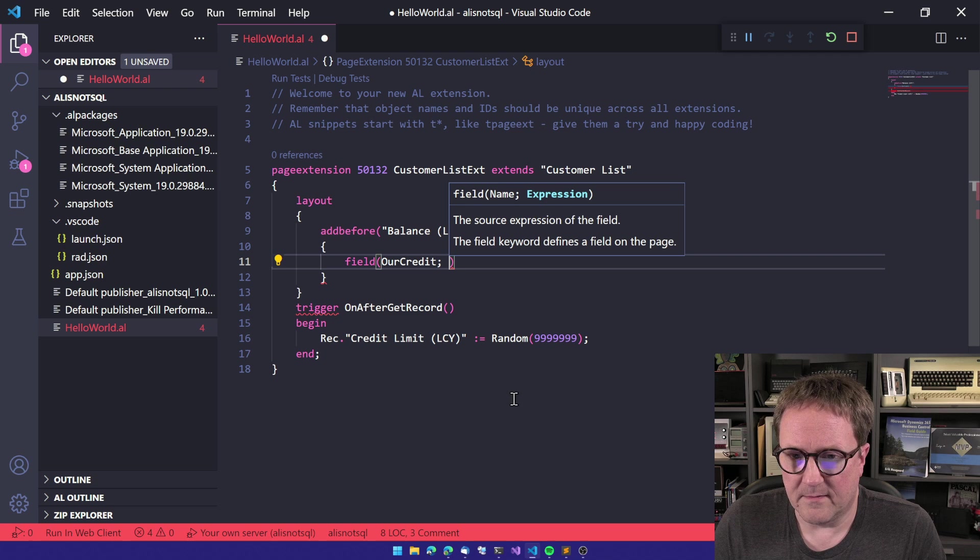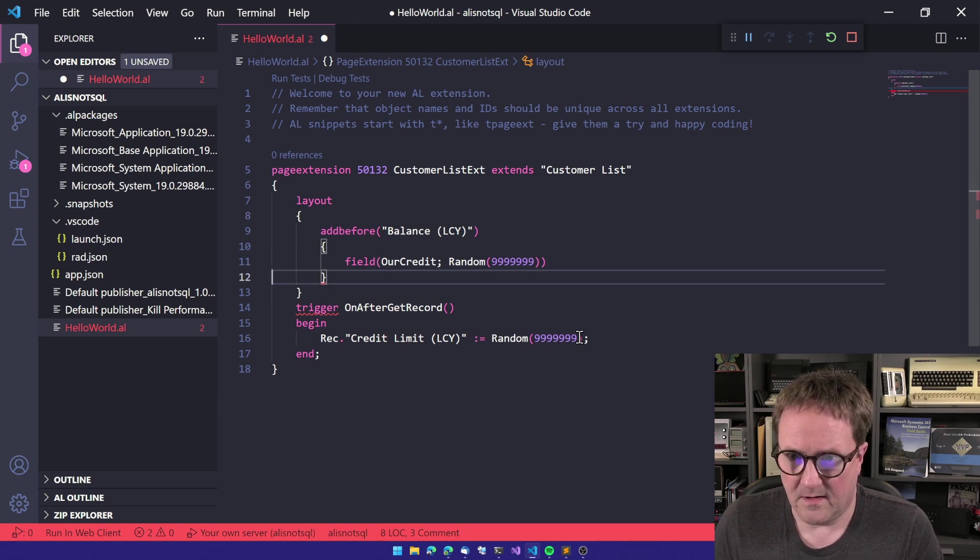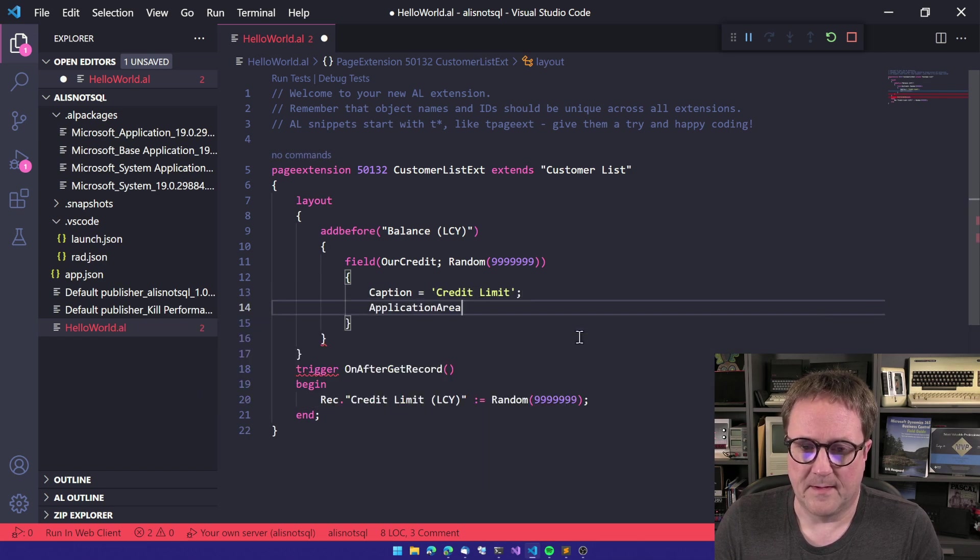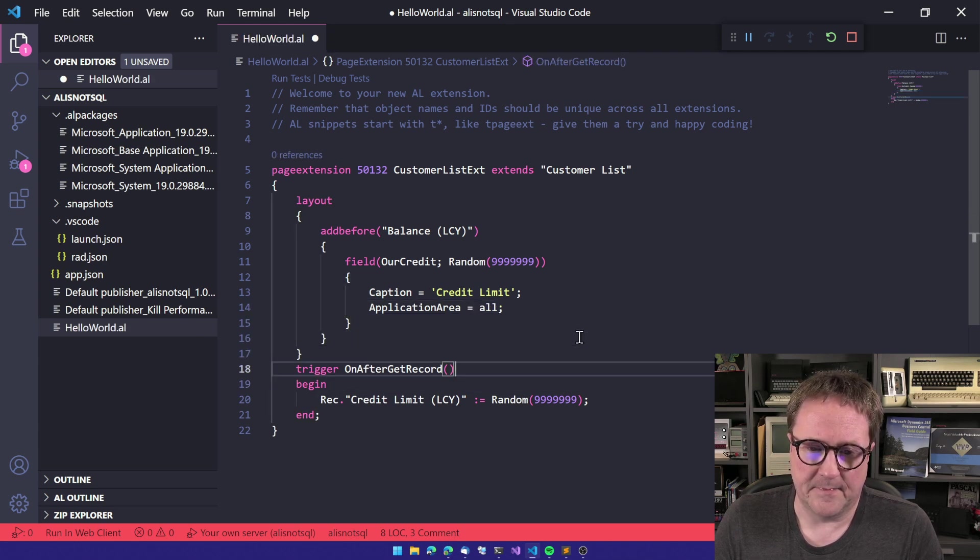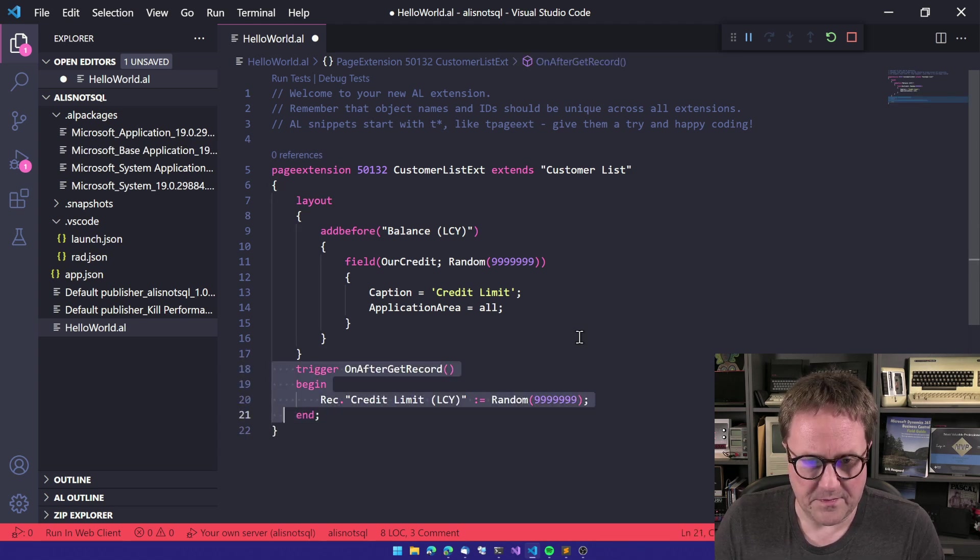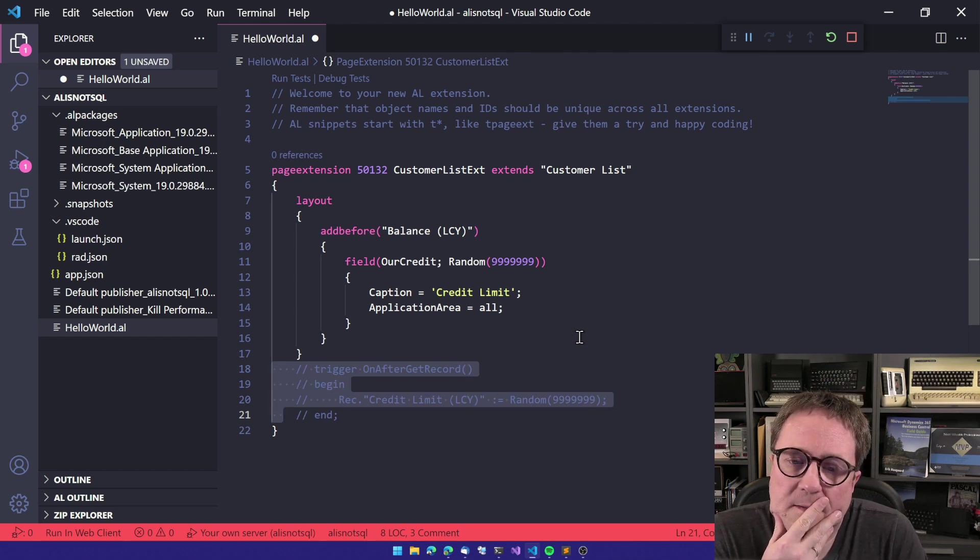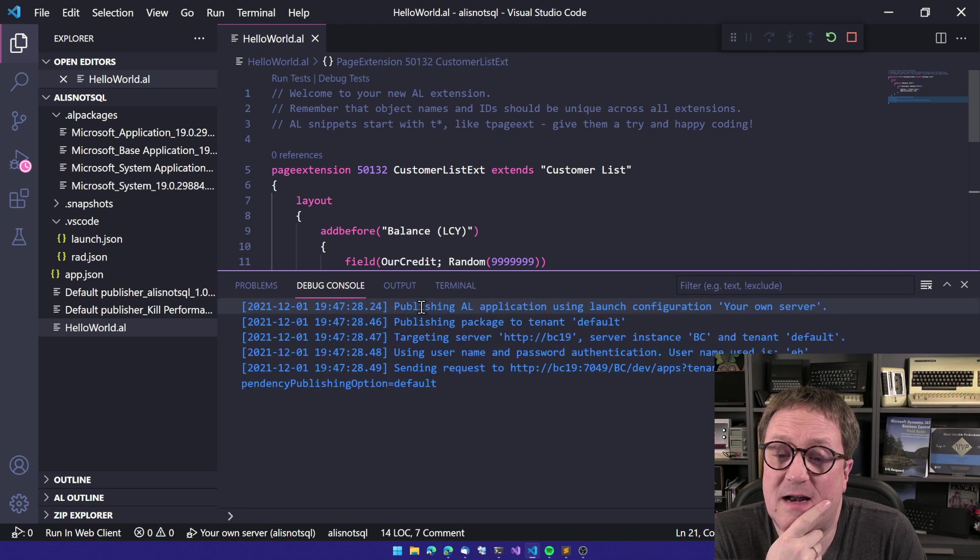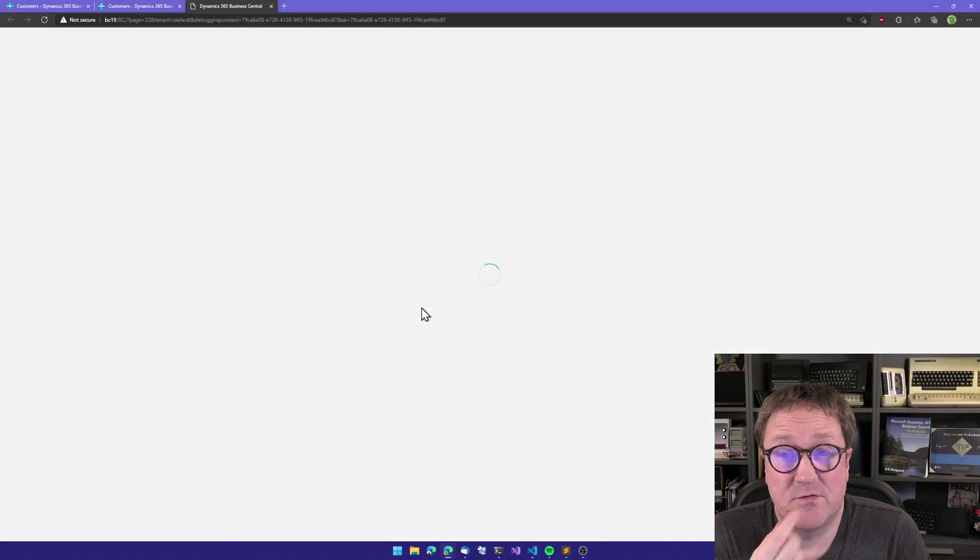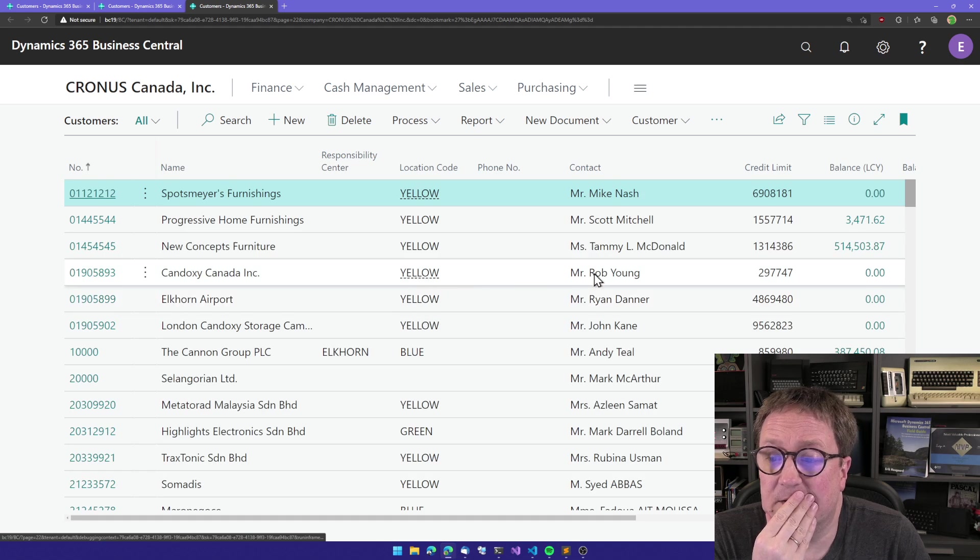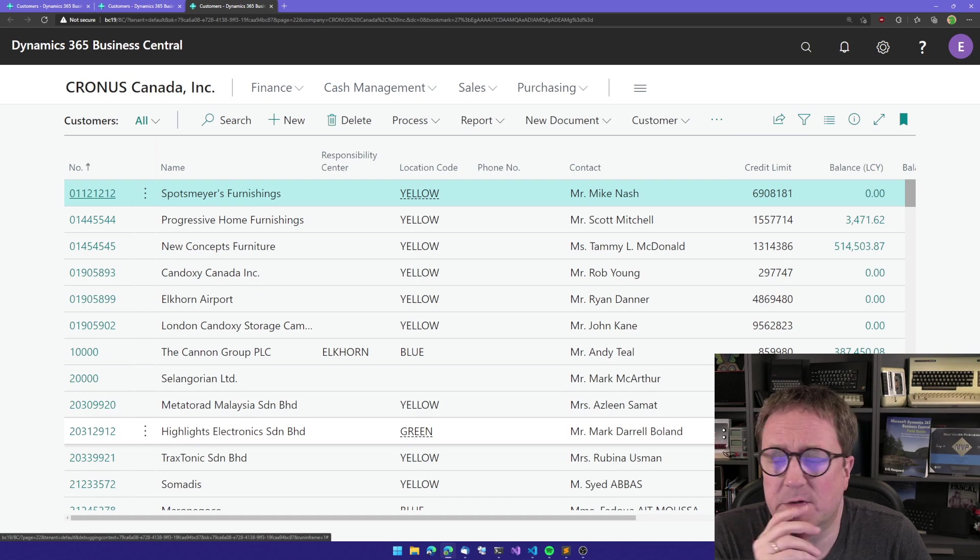And then we create a new field called our credit limit, and we call our very intricate function to calculate the credit. The credit limit is now equal... Now let's actually just keep this in here for the warning.